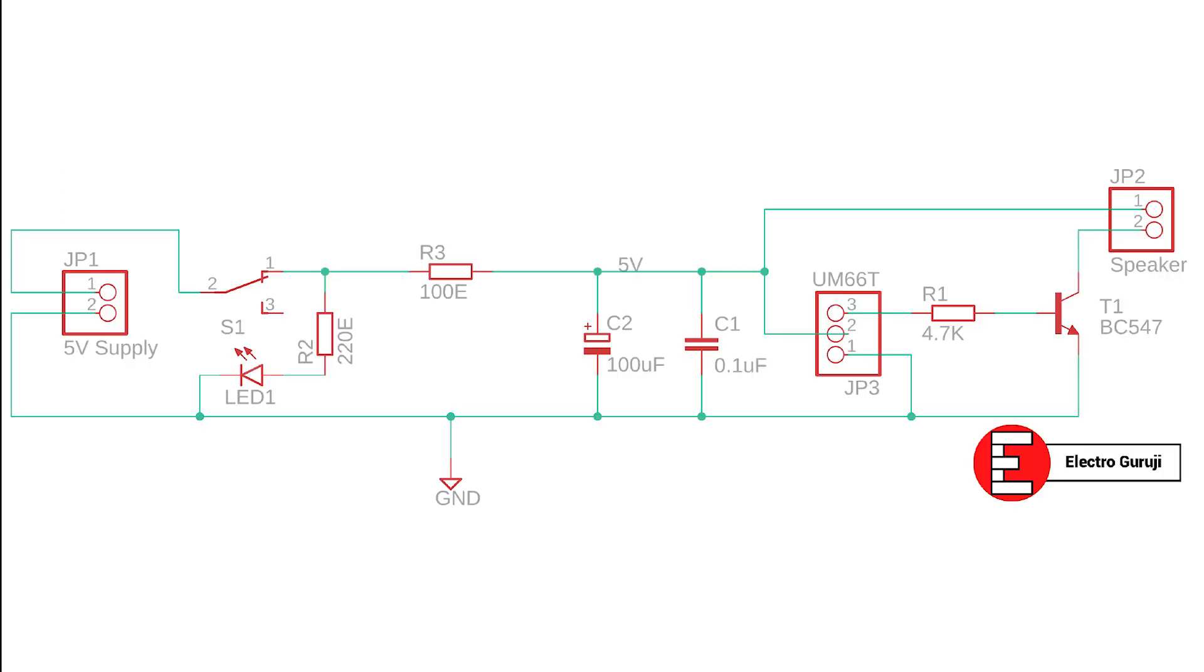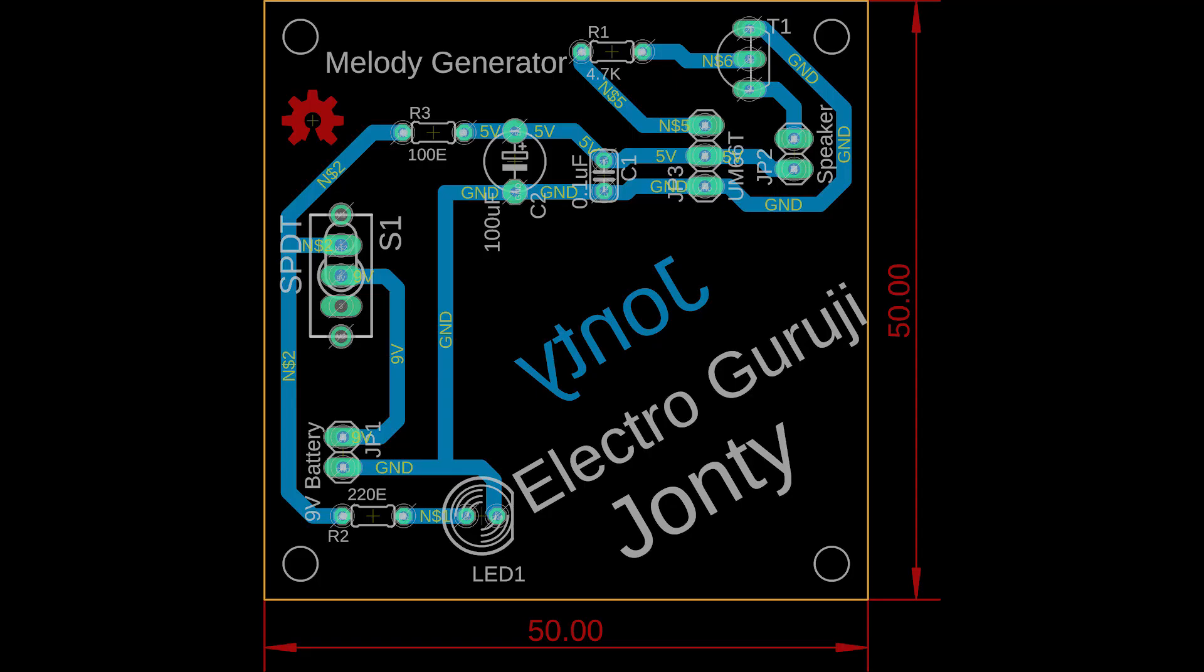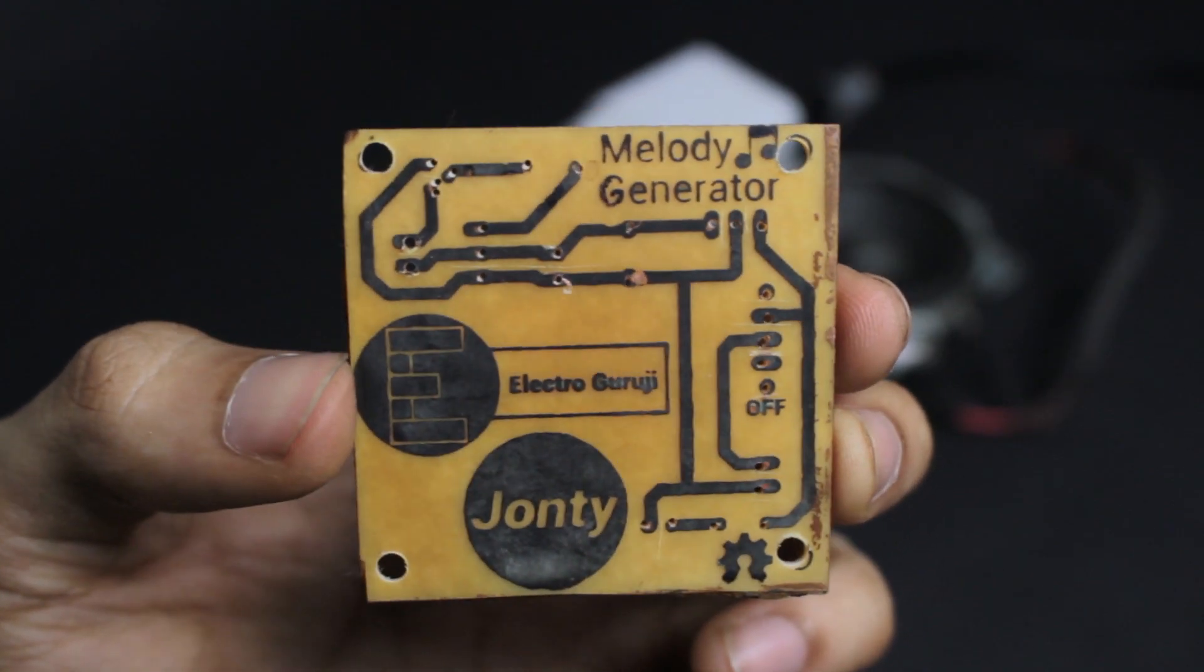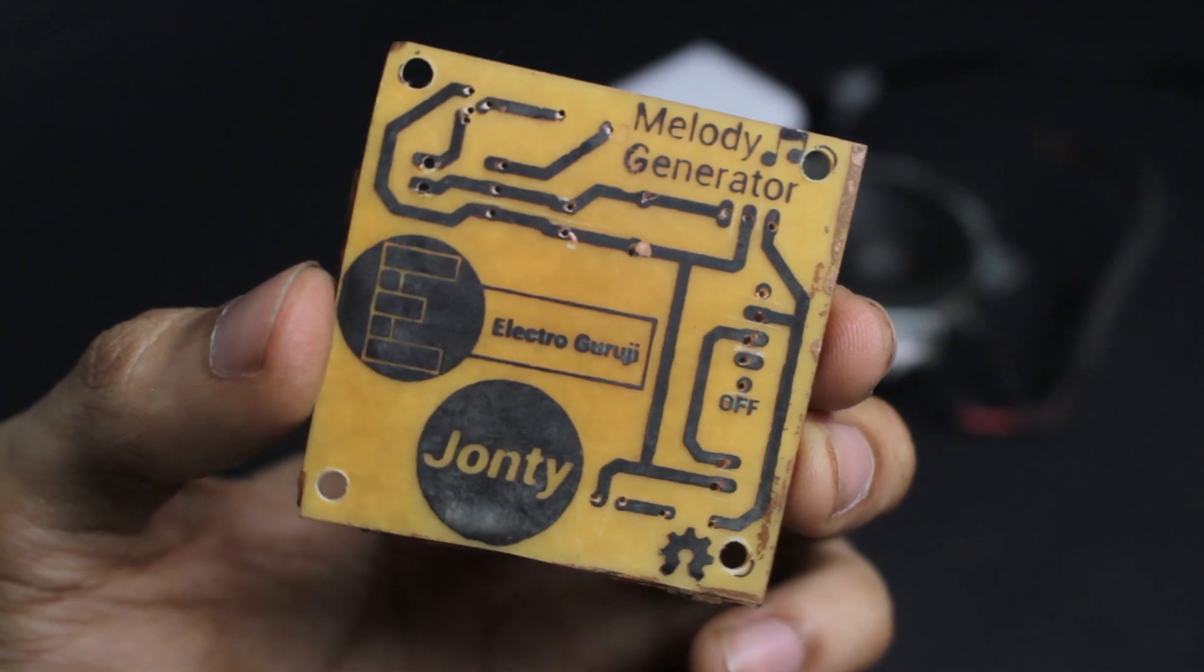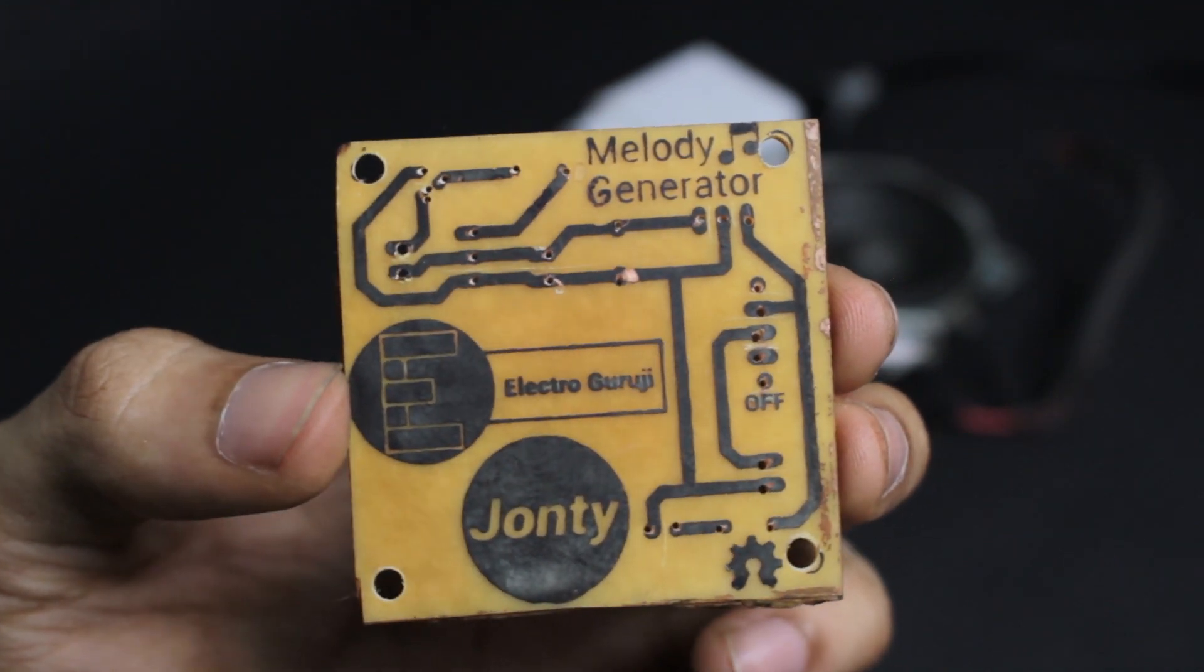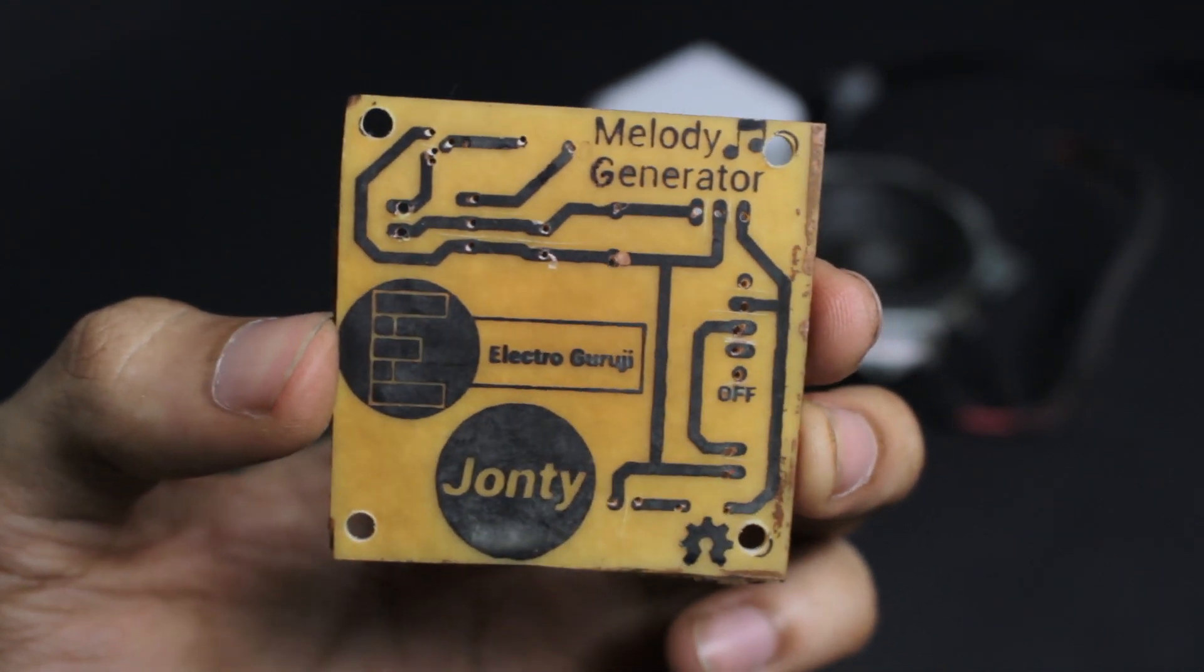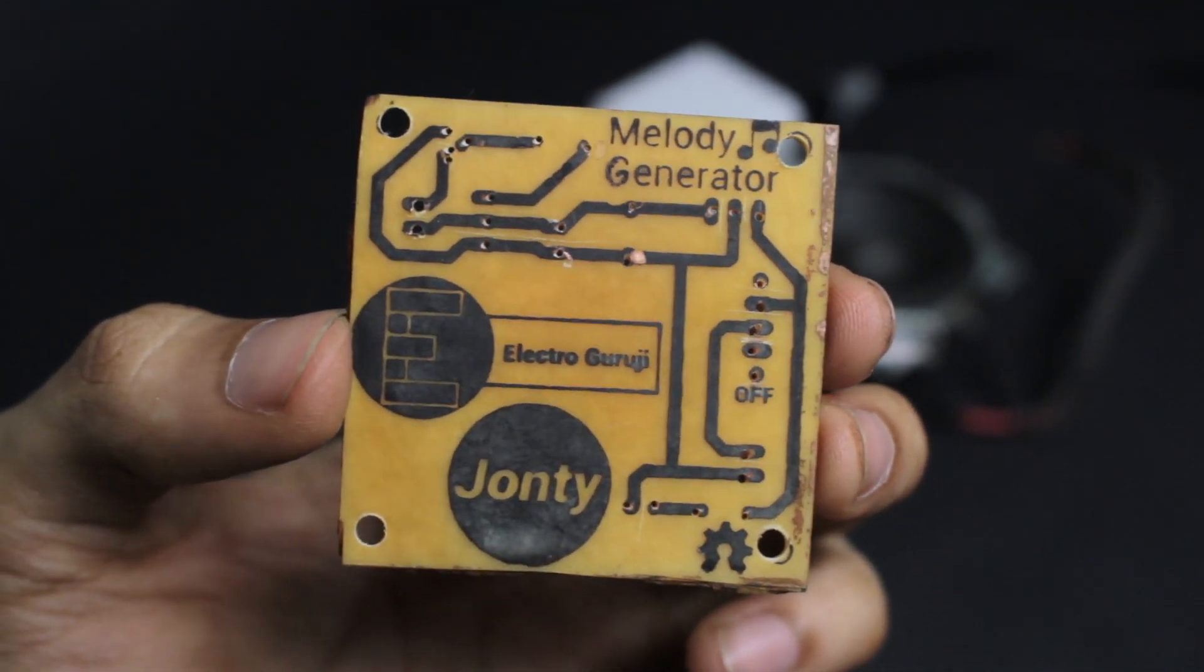The schematic shows how the electronic components are connected to the UM-66T. You can find the circuit schematic and PCB layout in the link in the description. I made a PCB using the iron method and drilled holes for the components. I also drilled 4 mounting holes at each corner.